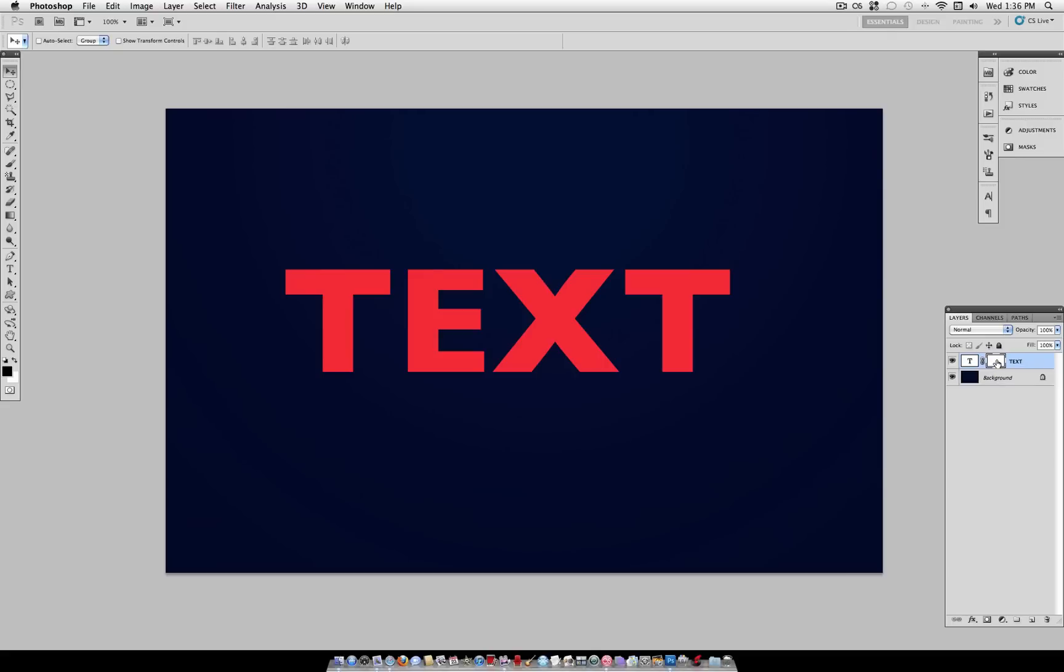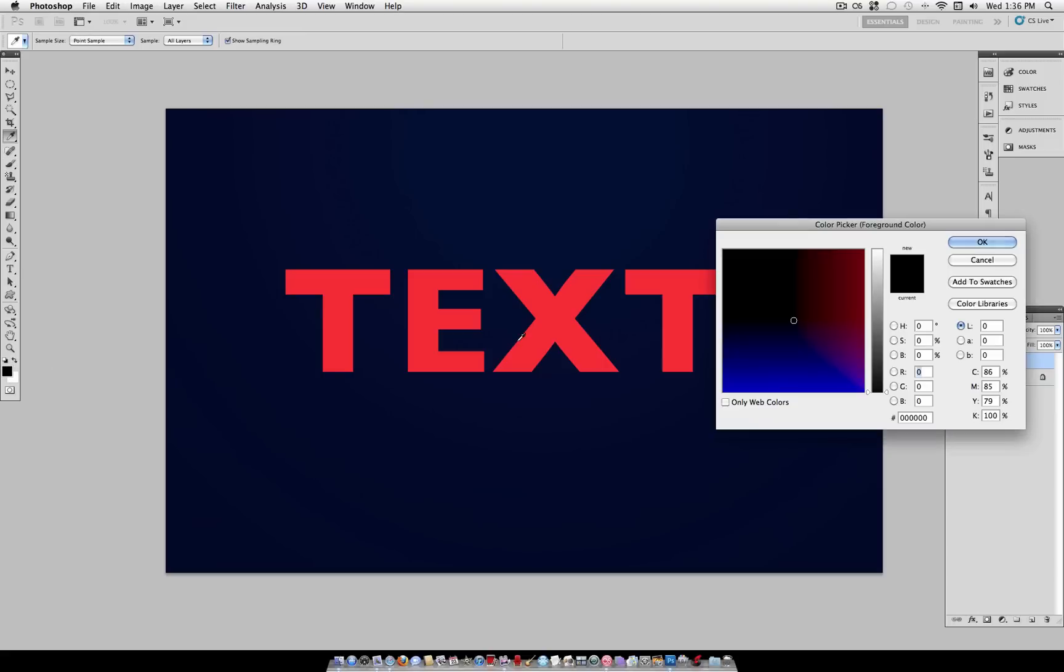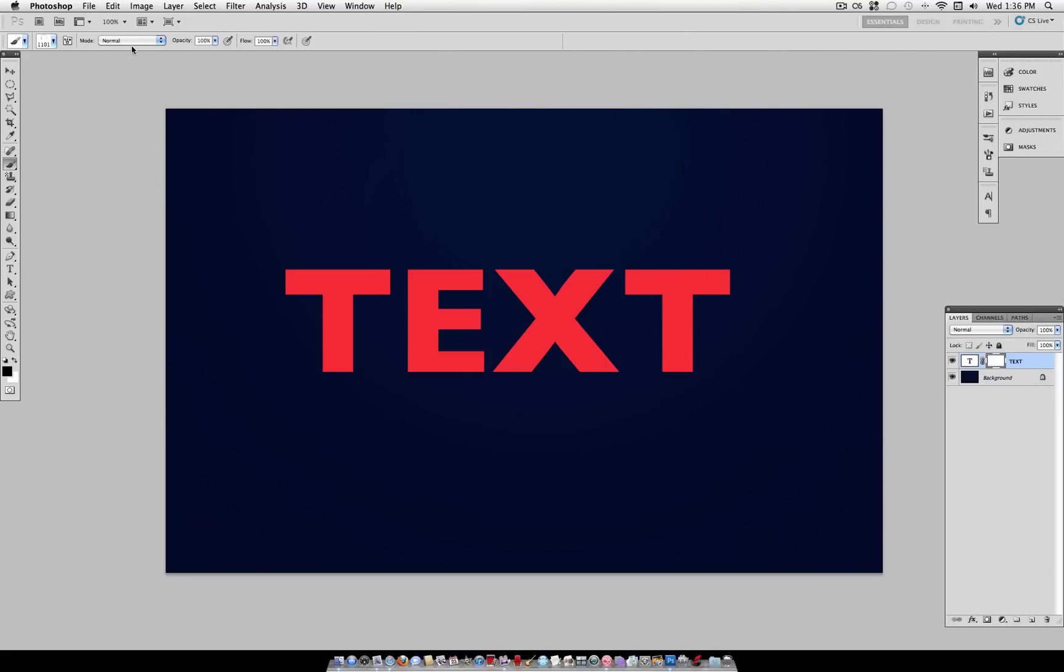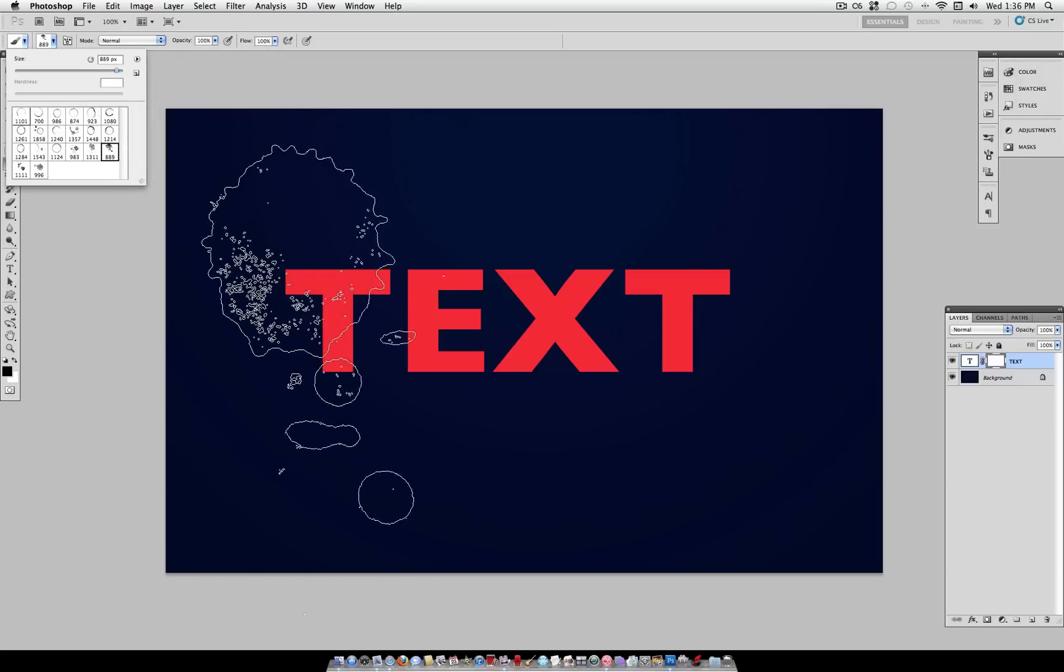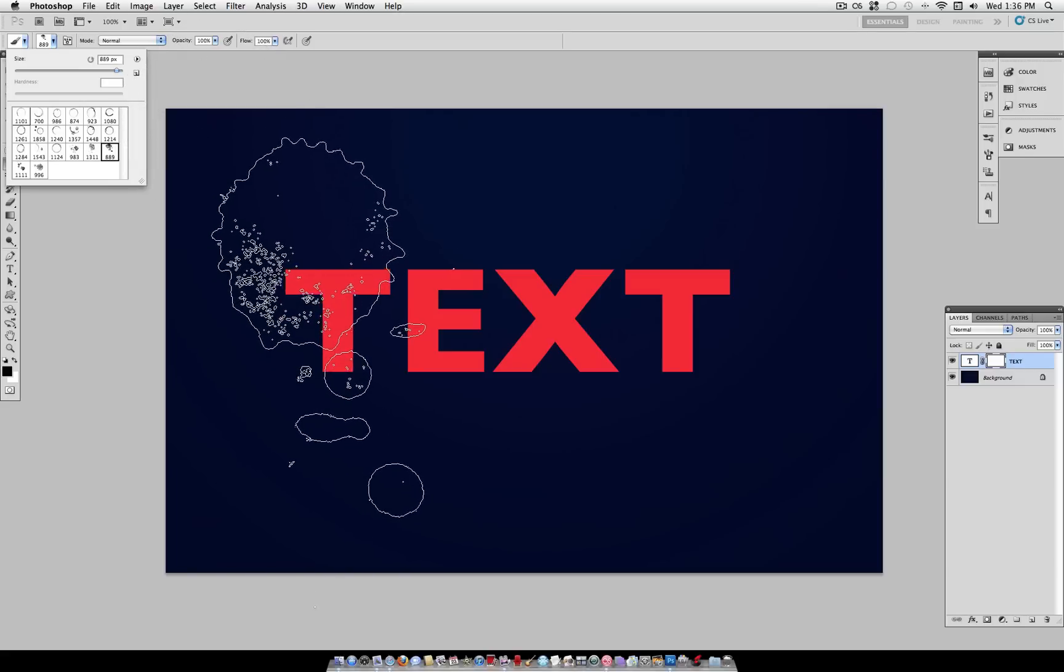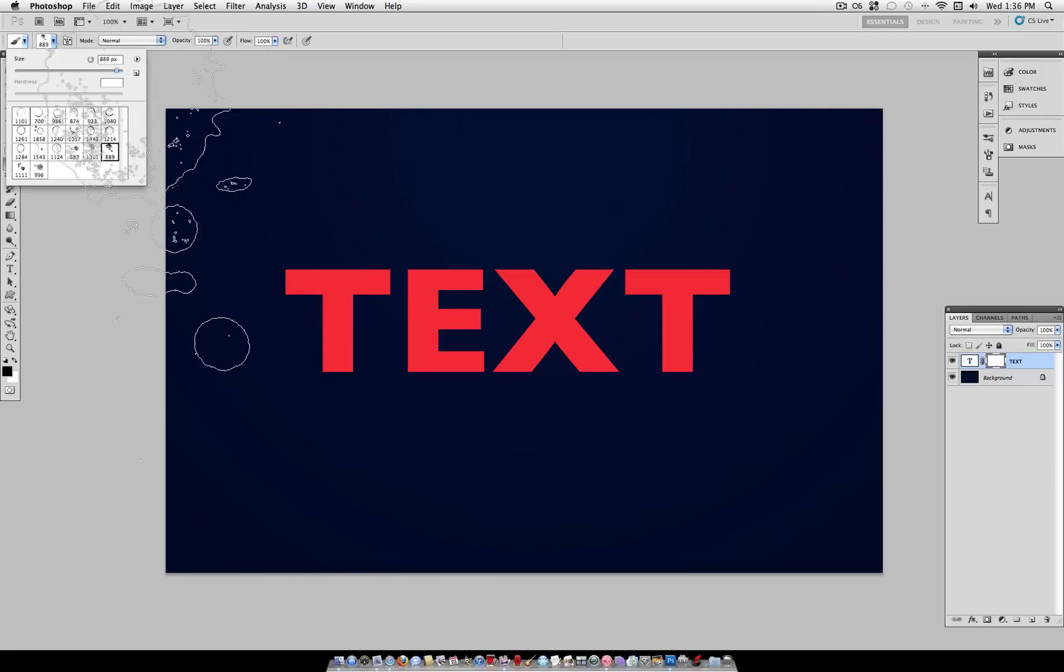So if you click on the layer mask and grab your brush tool and use a solid black color that will hide anything that we paint on. So I have this set of coffee stain brushes that I've gotten from a free Photoshop brush website.